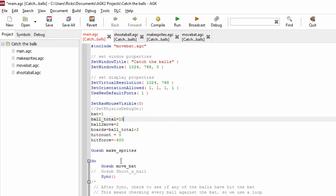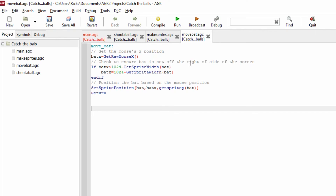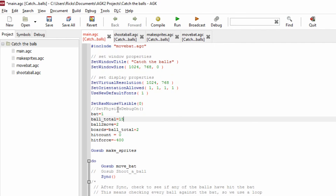In the main do loop we have go sub move bat. The move bat routine is very simple: we set bat x equal to get raw mouse x, so bat x follows the mouse's X position. We then check that bat x isn't greater than the screen width minus the bat size, and if it is, we force it to that maximum value so the bat can never partially leave the screen on the right. Finally, we set the sprite position of the bat based on bat x and its current Y position, then return.